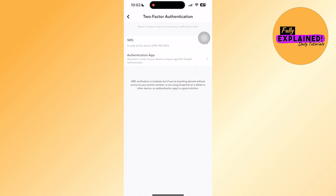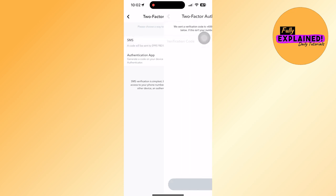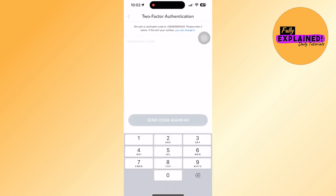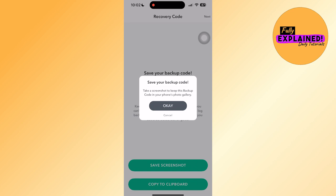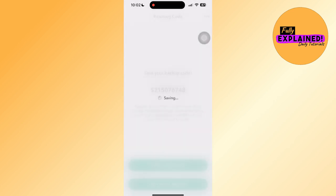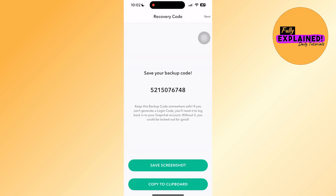Then you can choose whatever authentication you want. For me, I will be using SMS. Just wait for a code. Then let's click on the code and then continue.